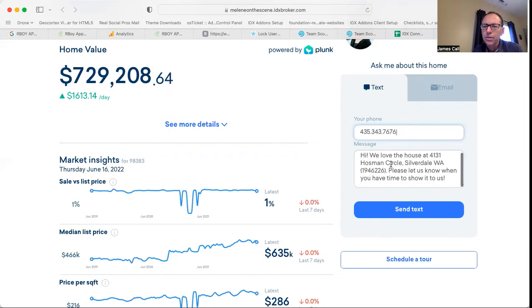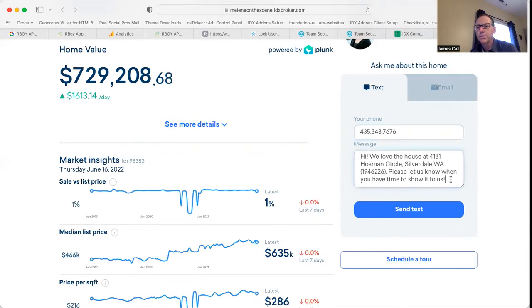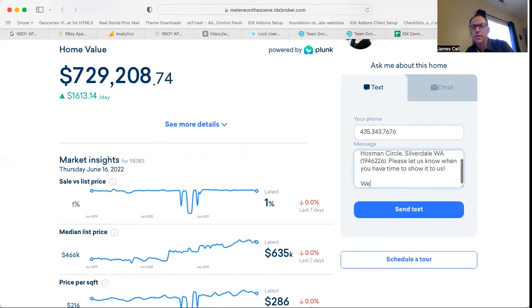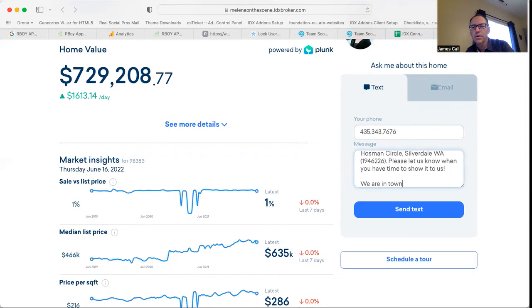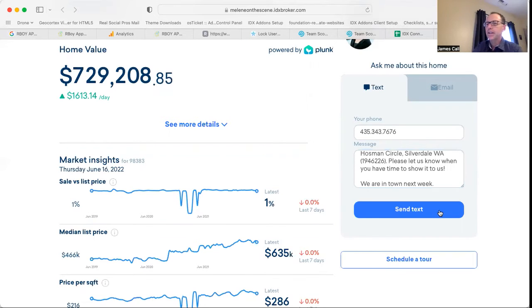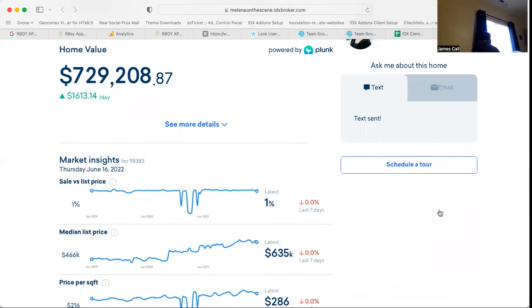We love this house, please let us know when you have time to show it to us, and then maybe I want to put a comment here. We are in town next week. Then I send that text.